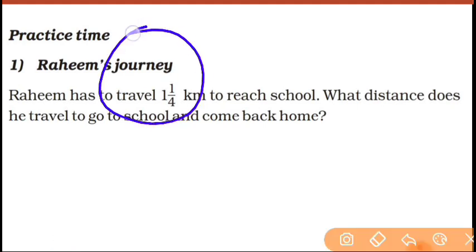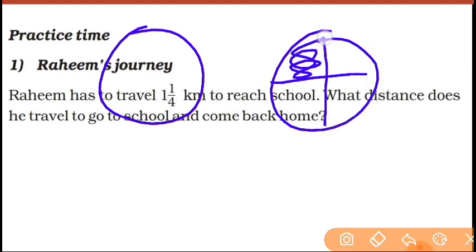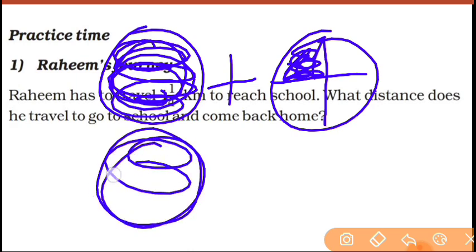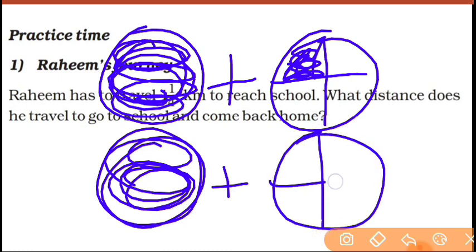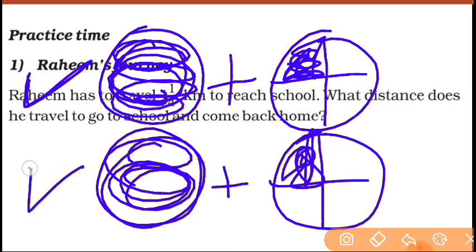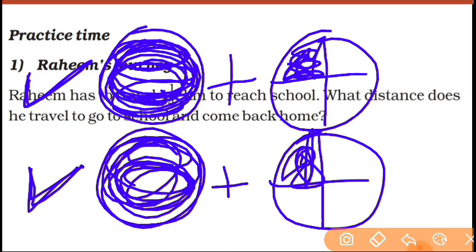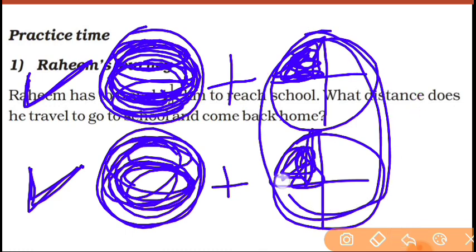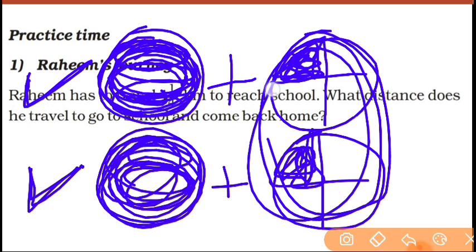Second method: 1 and 1 upon 4 is the distance one way — home to school. You add 1 and 1 upon 4 again for school to home. So 1 plus 1 is 2, and 1 upon 4 plus 1 upon 4 makes 2 upon 4, which is half. So total is 2 and a half.